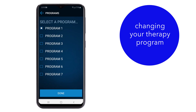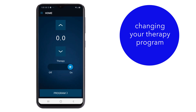A list appears. Tap the check box next to the program. Tap Done. Increase or decrease the therapy stimulation to a comfortable level. Remember to follow your doctor's instructions when making adjustments.